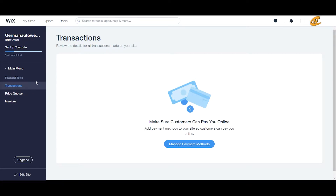So today I'm just going to be talking about the transactions piece. I know your time is valuable, so I'm going to keep it short and sweet. In this section, you can see a list of all of your payments received through any payment method or any provider.